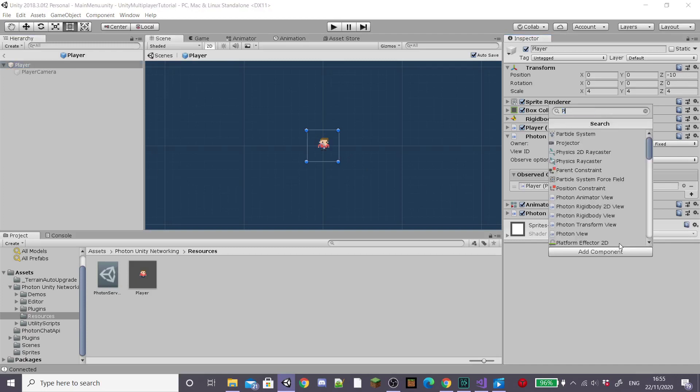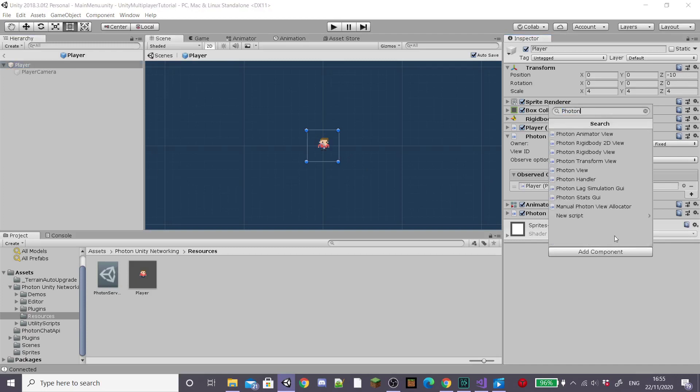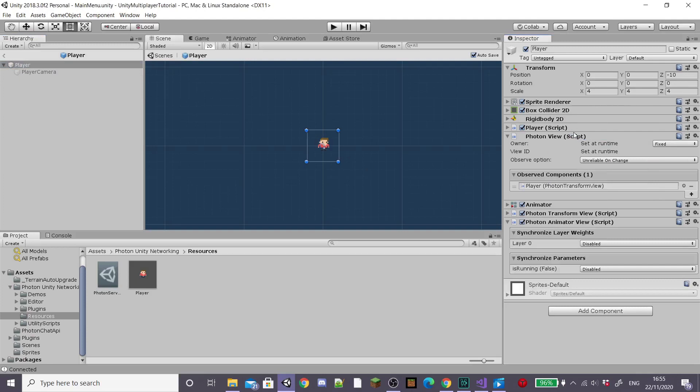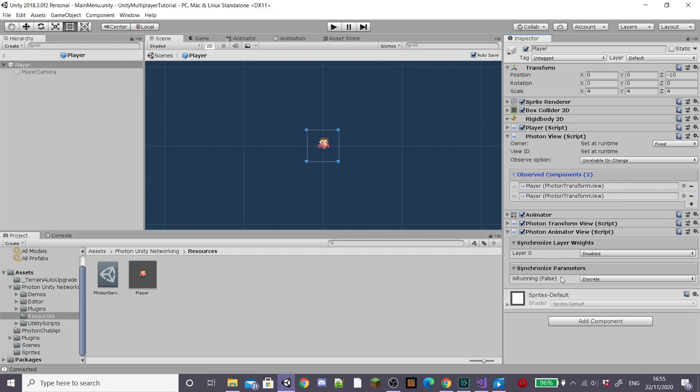So in our player prefab, I'm going to add a photon animator view and I'm going to drag this inside our photon view observed components section. This is going to sync up our animations across the network.